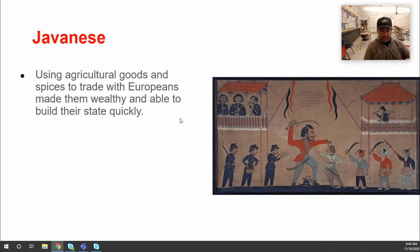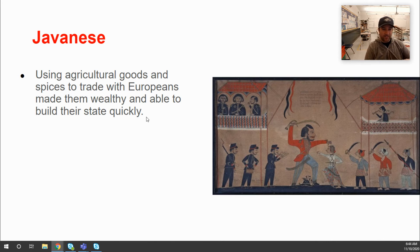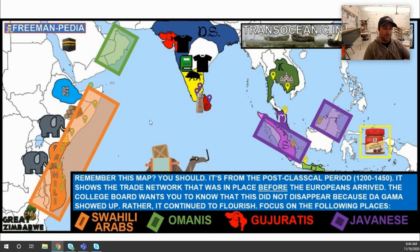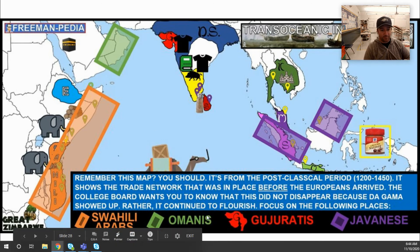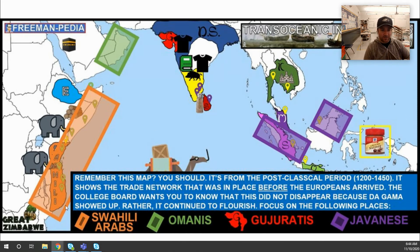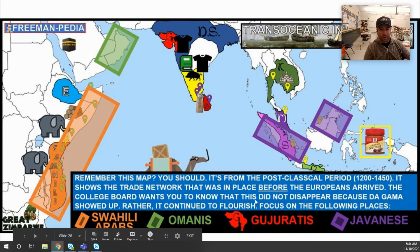The Javanese, on the island of Java in what is now Indonesia, were also significant players. Trade made them extremely wealthy, and they built a powerful state very quickly. Despite the presence of Europeans, these kingdoms — the Swahili states, the Omanis, the Gujaratis, the Javanese — continued to thrive and remain major players within the Indian Ocean trade network.